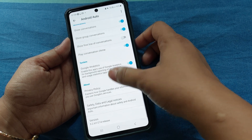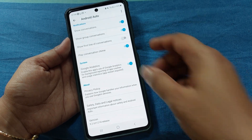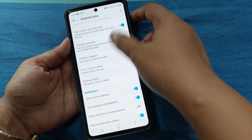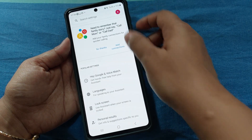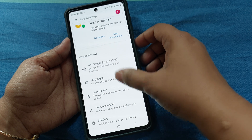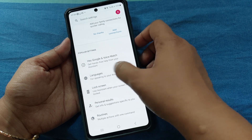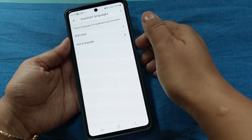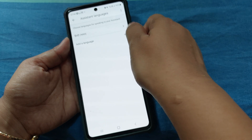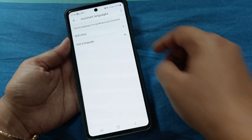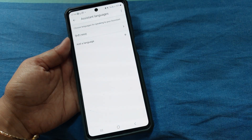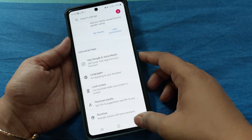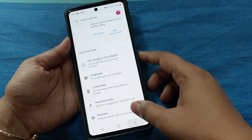Here you can also make some customized changes. Search for Google Assistant and go for the customization. Here you can change the language option — select it and change the language. In my case it is Hindi; you can change it to your preferred language.